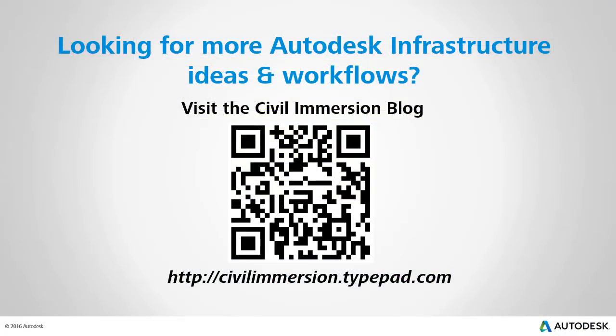Would you like to explore other Autodesk infrastructure ideas and workflows? If so, please visit the Civil Immersion blog by scanning the QR code or by following the URL listed below.